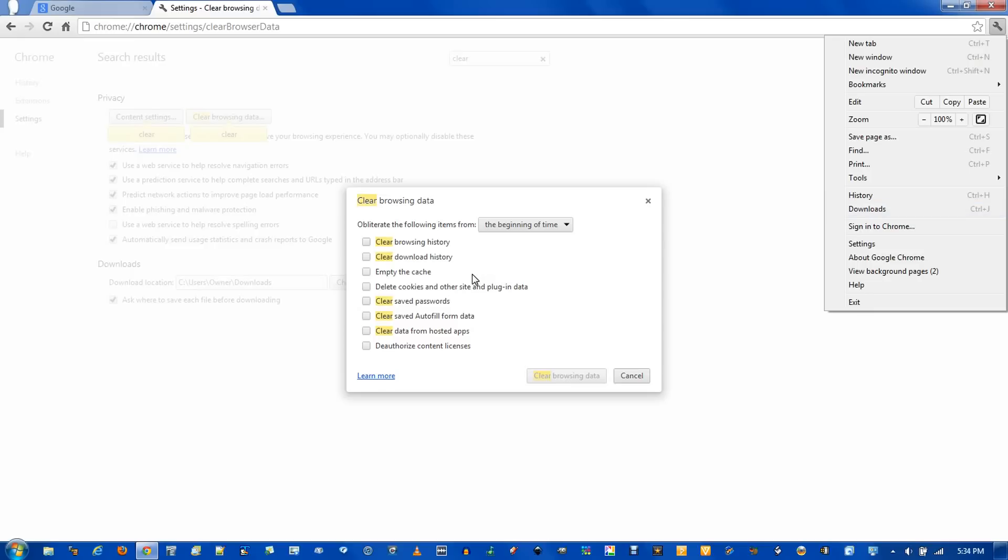Emptying the cache. This is what I was talking about earlier. The temporary versions of websites.